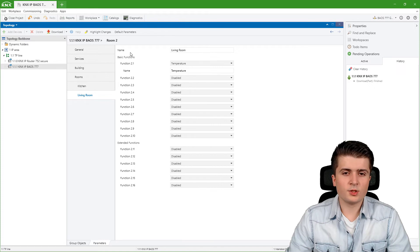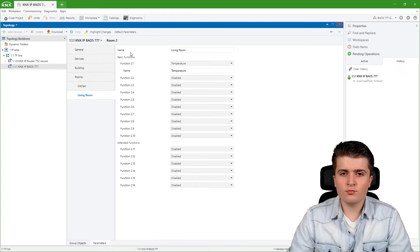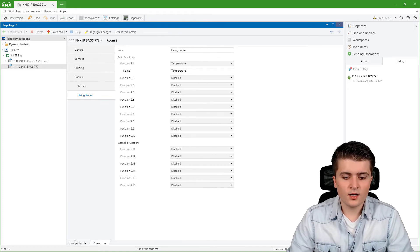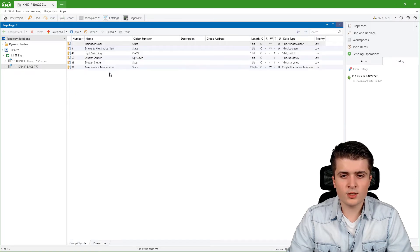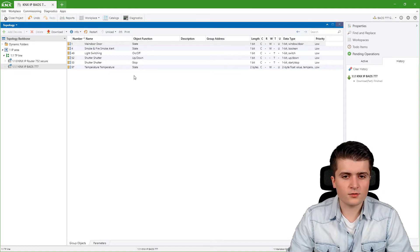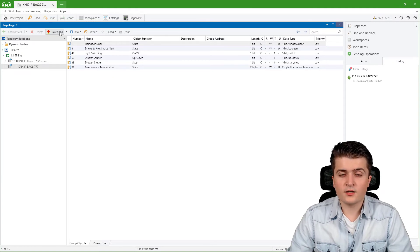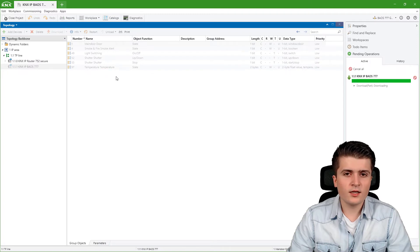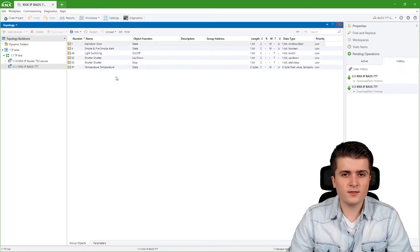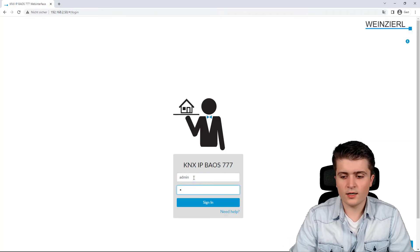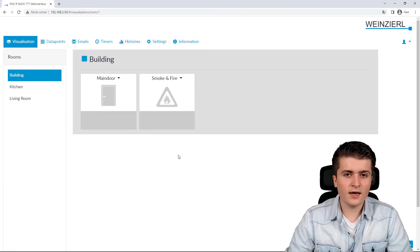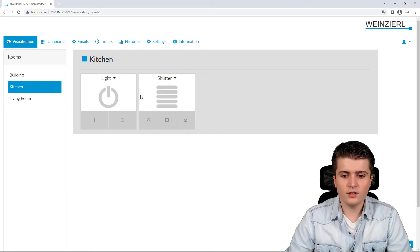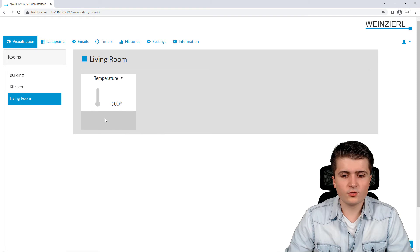So now we have created two rooms each with their own functions and those functions we can also see here at the group objects, we now have those additional group objects for those functions. If I start the download now we should see within the web server that we have two new rooms in our visualization. After signing in we can see here we have two additional rooms. The kitchen with light and shutter control and the living room with the temperature.